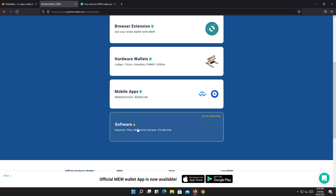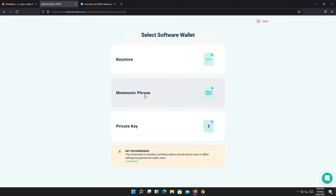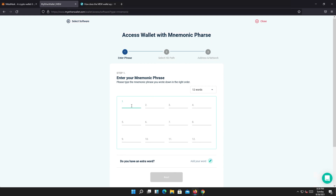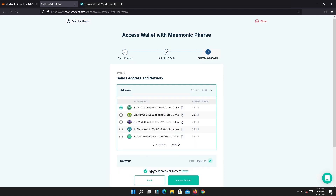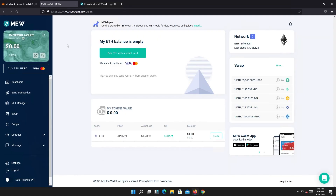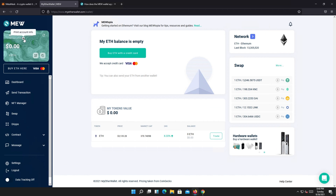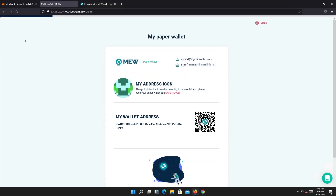Scroll down again and press on software, then choose phrase. Type the entire phrase, press next, leave everything as default, press next, check the checkbox, then access wallet. Now we have our Ethereum wallet open.